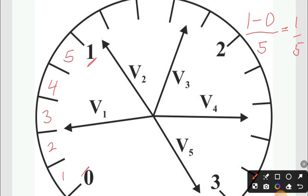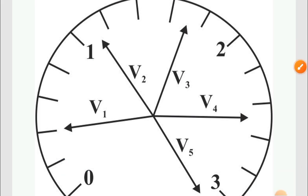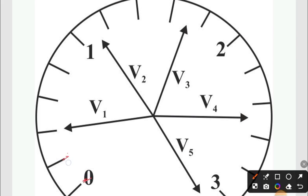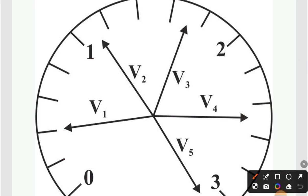One divided by five is 0.2. What does 0.2 mean? It's telling you that every small graduation is 0.2. Let's test it: zero, 0.2, 0.4, 0.6, 0.8, 1.0, 1.2, 1.4, 1.6, 1.8, 2.0, and so on. Now how do you use this 0.2? For v1, we know this is 0.2, so v1 is 0.4. Now for v2 — there's 1, there's 1.2 — and if it's between 1 and 1.2, it means that v2 is 1.25, because it's half of it.